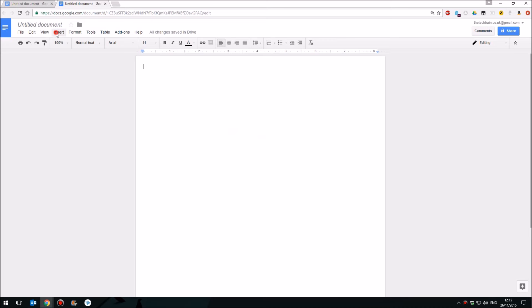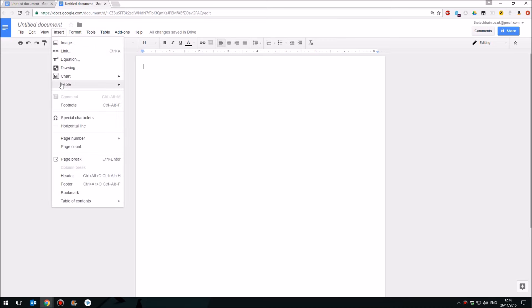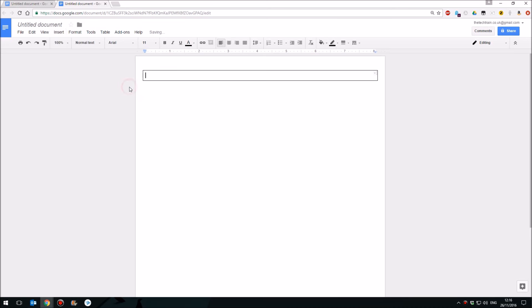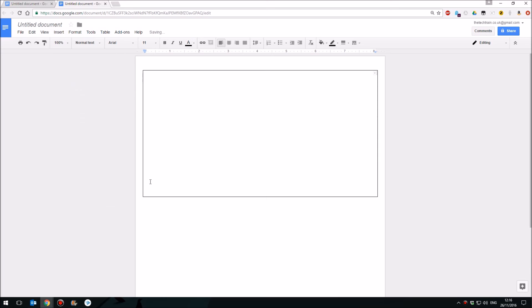Next you'll need to go to Insert and then Table. Insert a one-by-one table. There is no page border. It is just a table masquerading as a page border.